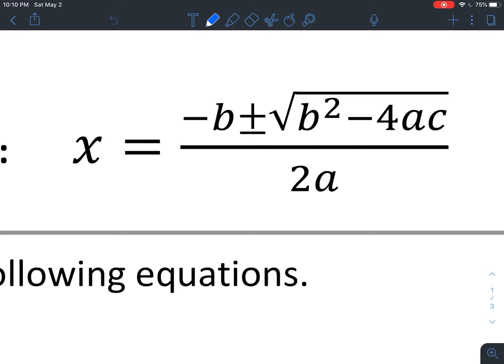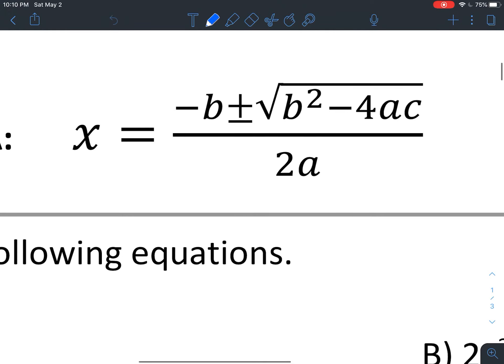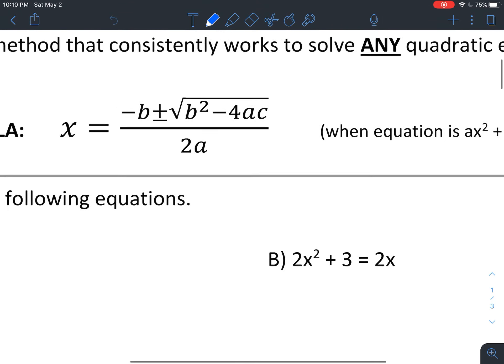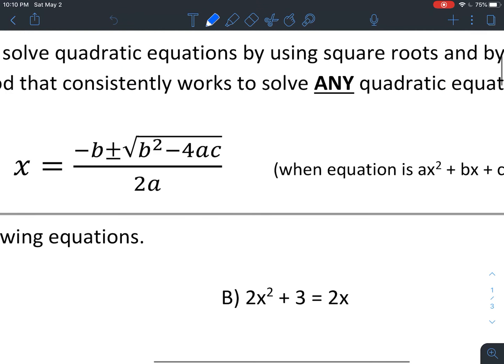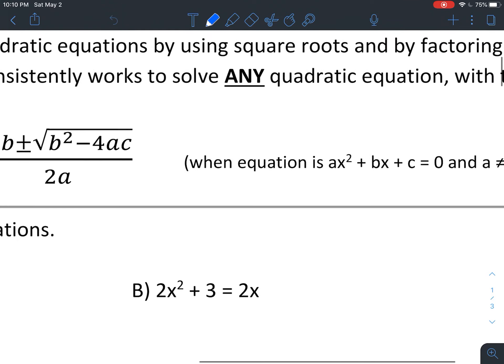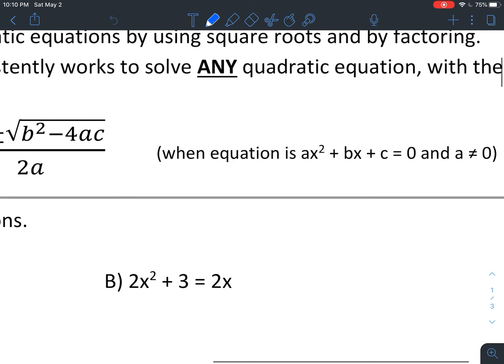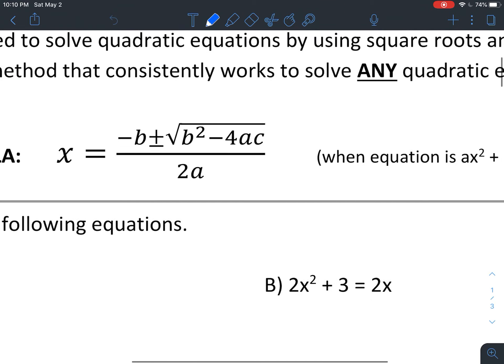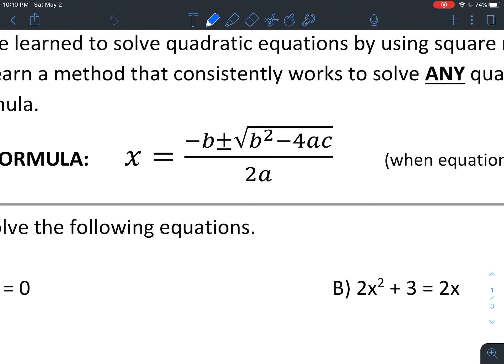Now, what this formula contains — you'll notice all three of my variables besides x, which is what I'm solving for, are a, b, and c. That correlates back to my equation in standard form. When my equation is ax squared plus bx plus c equals zero, we have to have a value for a — it can't be zero — so we have to actually have a squared term. This formula gives you the solution to your equation.